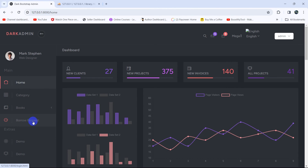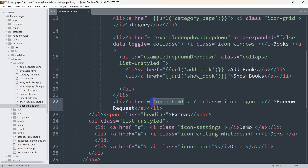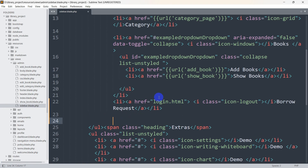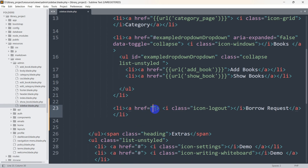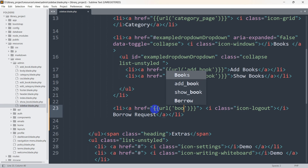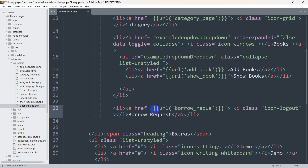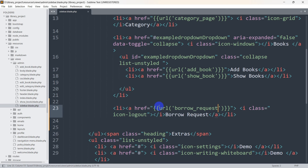Right now, once someone clicks on this borrow request option it will take the admin to another place where the admin will be able to see all the requests made by users. Let's go back. In the href for this borrow request we are going to mention a URL. We'll use url() with the name borrow_request. Let's save this.